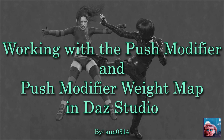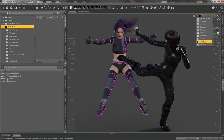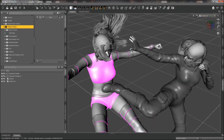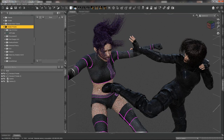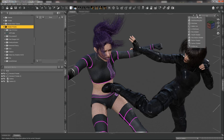Hi everybody, today I wanted to go over working with the push modifier and the push modifier weight map in DAZ Studio. I've already created a little scene with a fighting action going on. My intent is to show a foot making contact with a stomach in a way that shows a rippling effect or an indent from the foot going into the stomach, just to add a little dimension to how this looks.